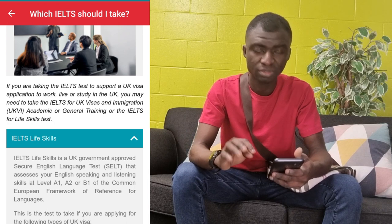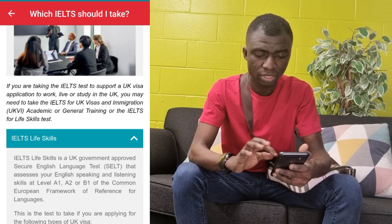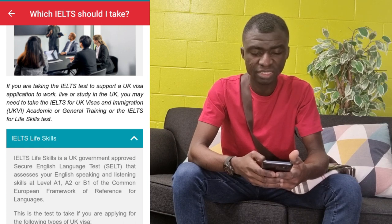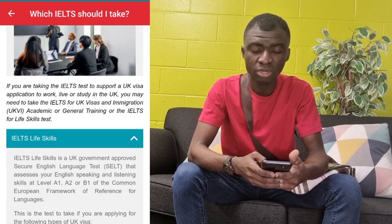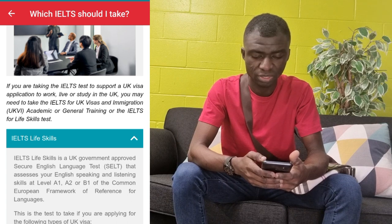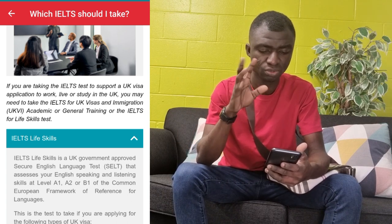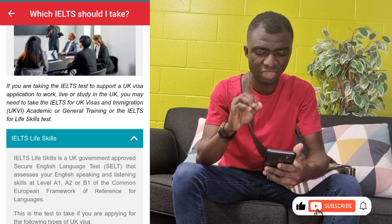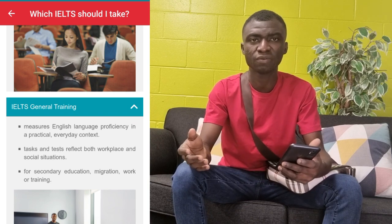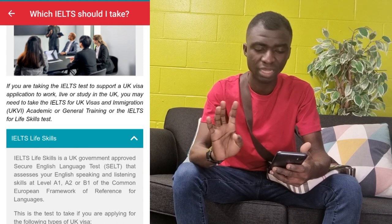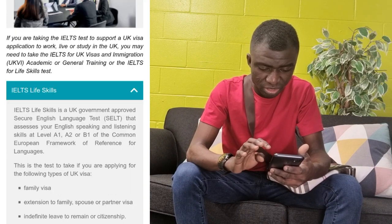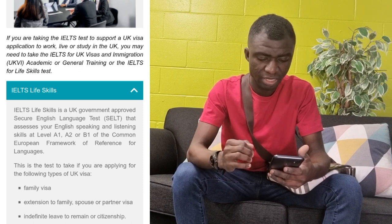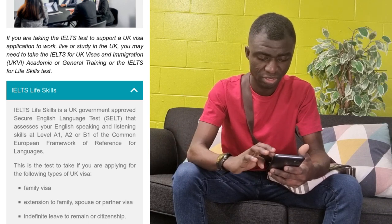Now let's look at the last one, which is the IELTS Life Skills. What is it meant for? IELTS Life Skills is a UK government-approved secure English language test that assesses your English speaking and listening skills at level A1, A2, or B1 of the Common European Framework of Reference for Languages. With this type of test, you are only being tested on two things — your listening and your speaking skills. You are not doing the reading and writing tests. As a nurse or midwife or somebody in the healthcare profession, you don't need the IELTS Life Skills. The IELTS Life Skills is usually for people who want a family visa, extension to family spouse or partner visa, and indefinite leave to remain or citizenship.